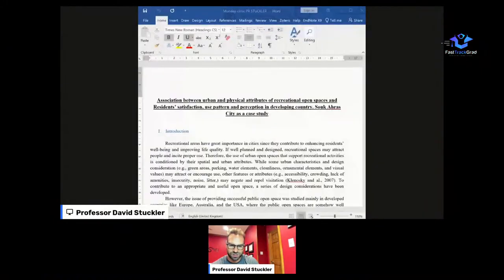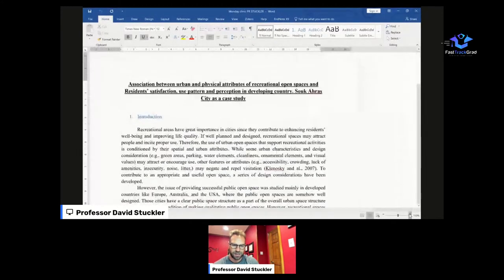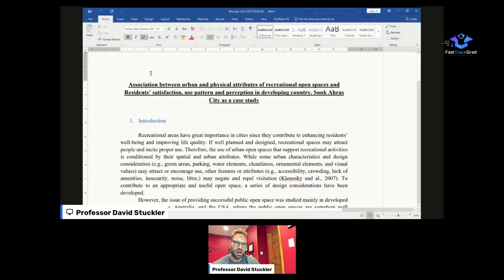I'm going to share my screen and take a submission of a research proposal that was sent to me. You should be able to see this now. So here we've got a case study being proposed in Sukkakras, a city, looking at the association between urban physical attributes of recreational open spaces. Already I can see a few things that make me worried.